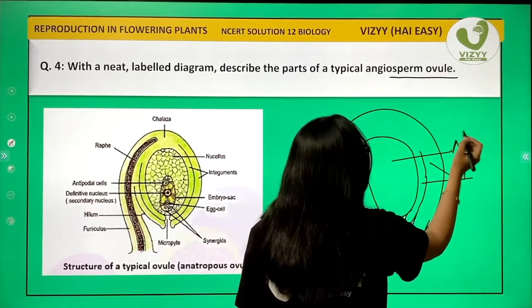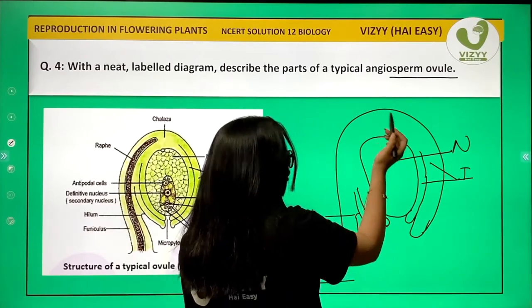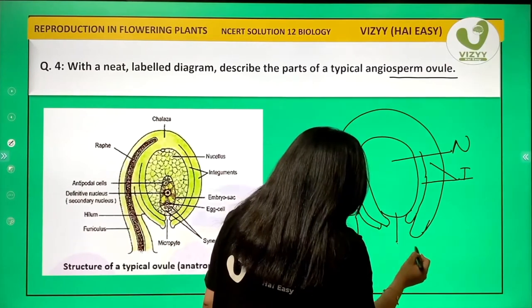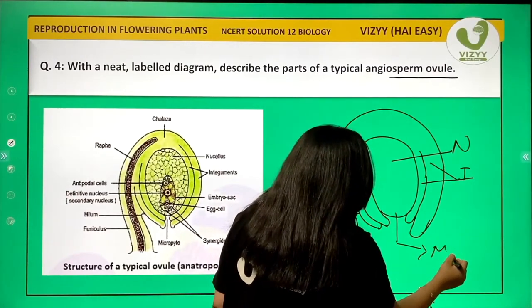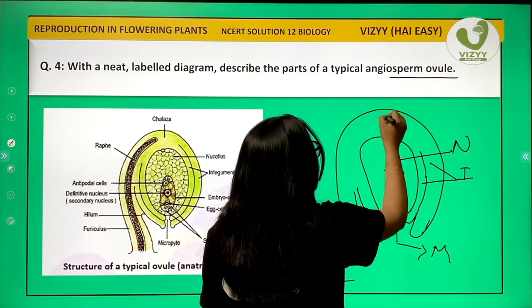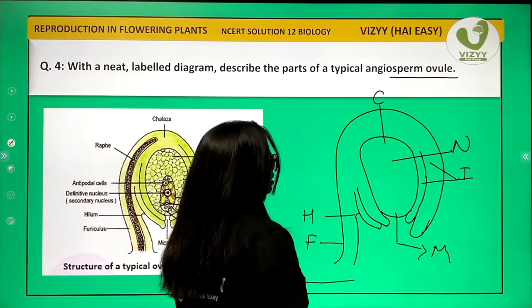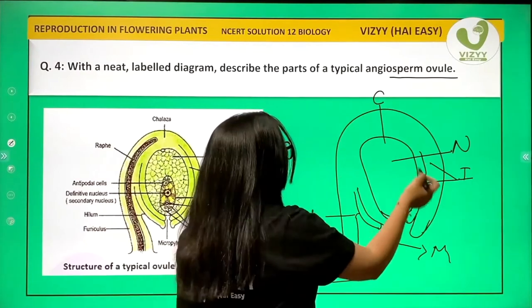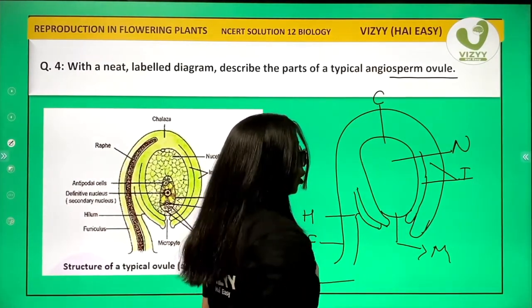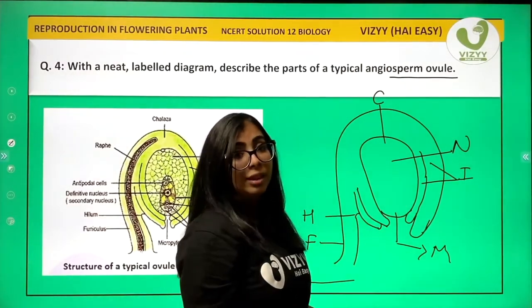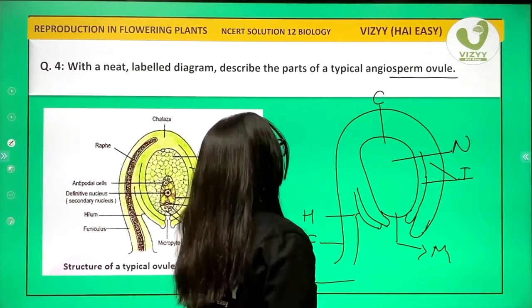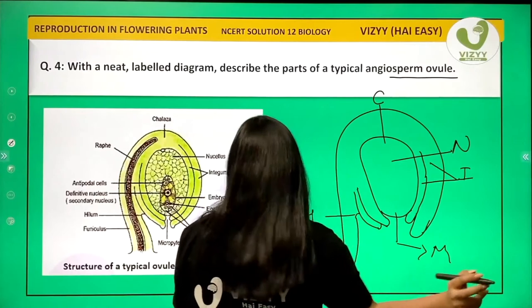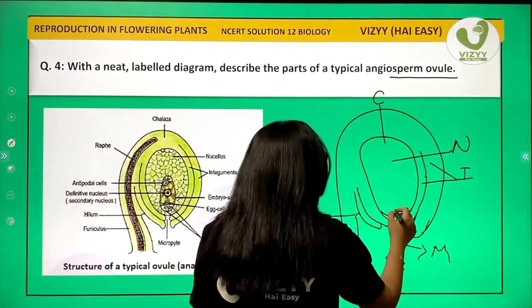The ovule has two poles: this pole is known as the micropyle end and this pole is known as the chalazal pole. Since this is an inverted ovule, the chalazal pole is at the top and the micropyle region is at the bottom.